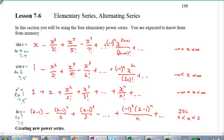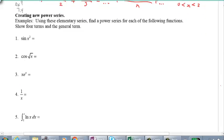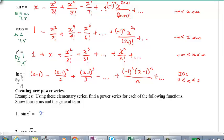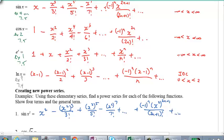So why do you need to memorize them? Because we're going to use these elementary series to create new power series. Look at example number 1: sine x squared. It compares to sine x, and the difference is we replace x with x squared. So: x squared, minus (x squared) cubed over 3 factorial, plus (x squared) to the power of 5 over 5 factorial, minus (x squared) to the power of 7 over 7 factorial. The general term is negative 1 to the power of n, (x squared) to the power of 2n plus 1, over (2n plus 1) factorial. You can simplify, but it's fine as is.